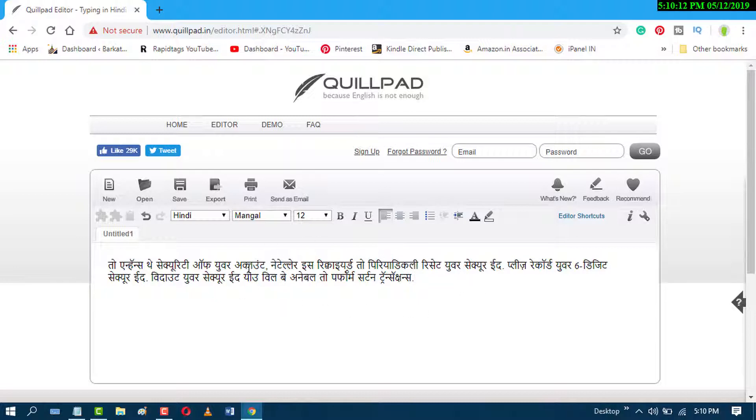So by this easy and simple method, you can convert English into Hindi Lippy. I hope you like this video. Thanks for watching. Please subscribe to this channel for more updates.